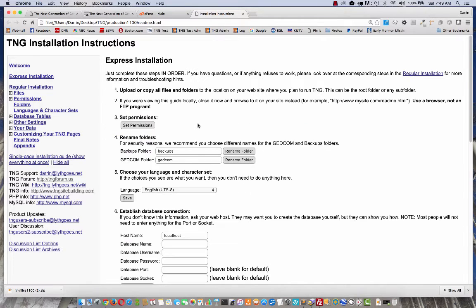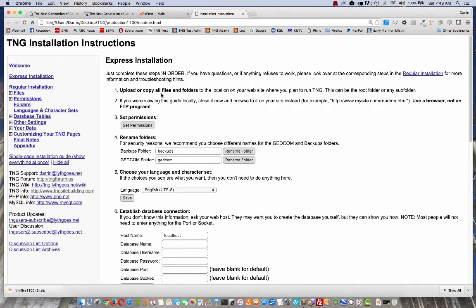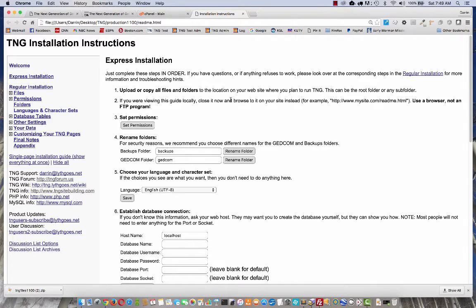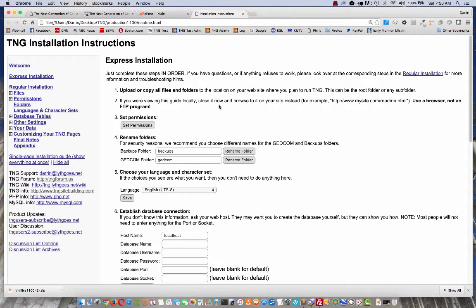The very first step at the top says upload or copy all the files and folders to the location on your website where you plan to run TNG. This can be the root folder or any subfolder. So I'm assuming that you have a website, a domain name, and a hosting provider, so you're all set there.